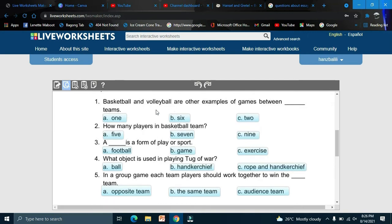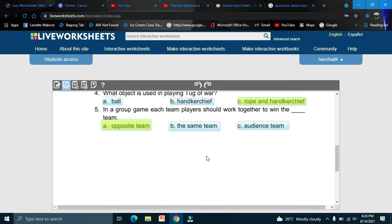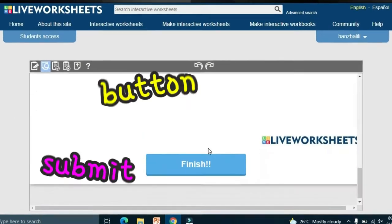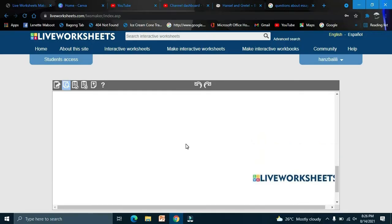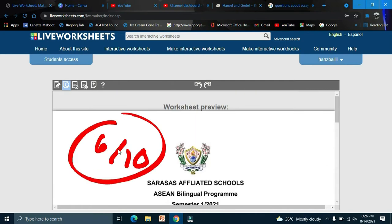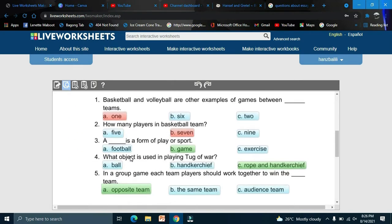Your worksheet will look like this. As a student, you select your answers — for example, number one you choose this option. After answering, click the Submit button to finish. The result shows, for example, 6 over 10.